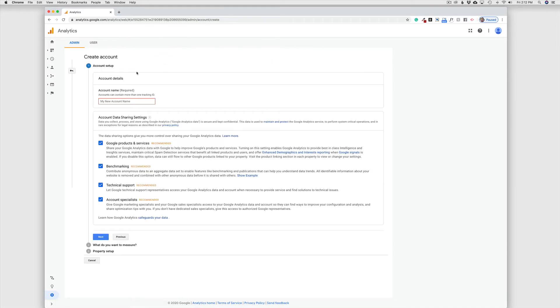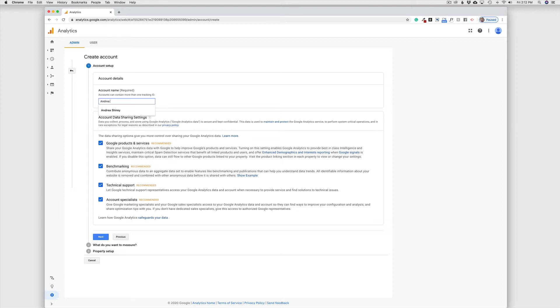And this is where I'm going to set my account name. Now, you can have more than one website in one analytics account. So the name can be somewhat broad if you want to. So this is just going to be Andrea Shirey Test Account. That can be whatever you want it to be.